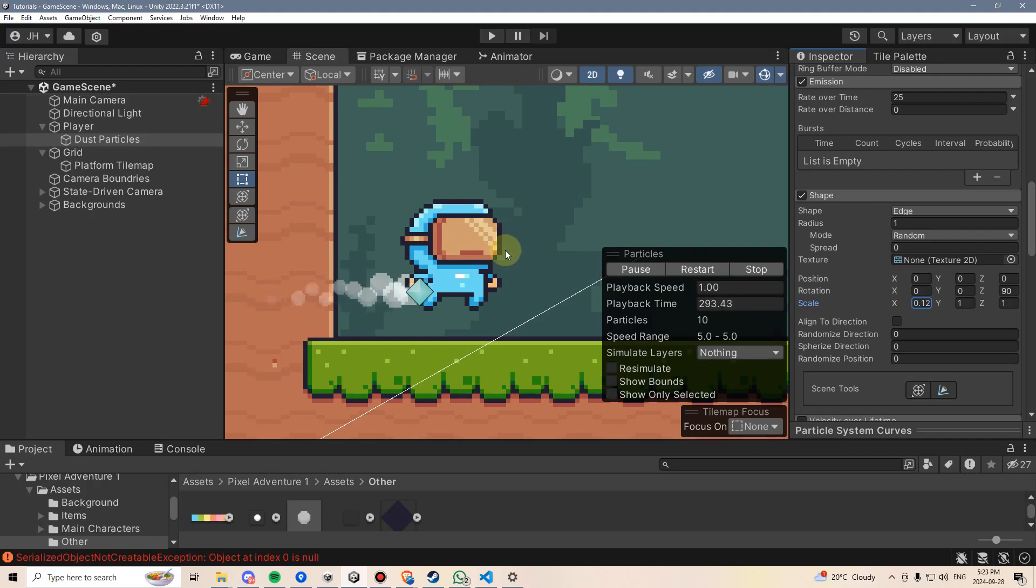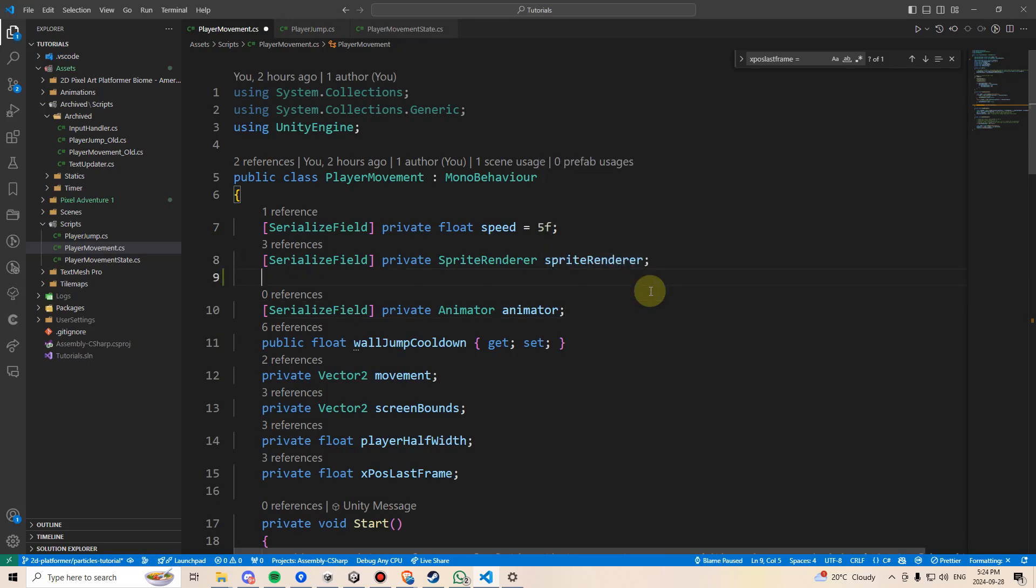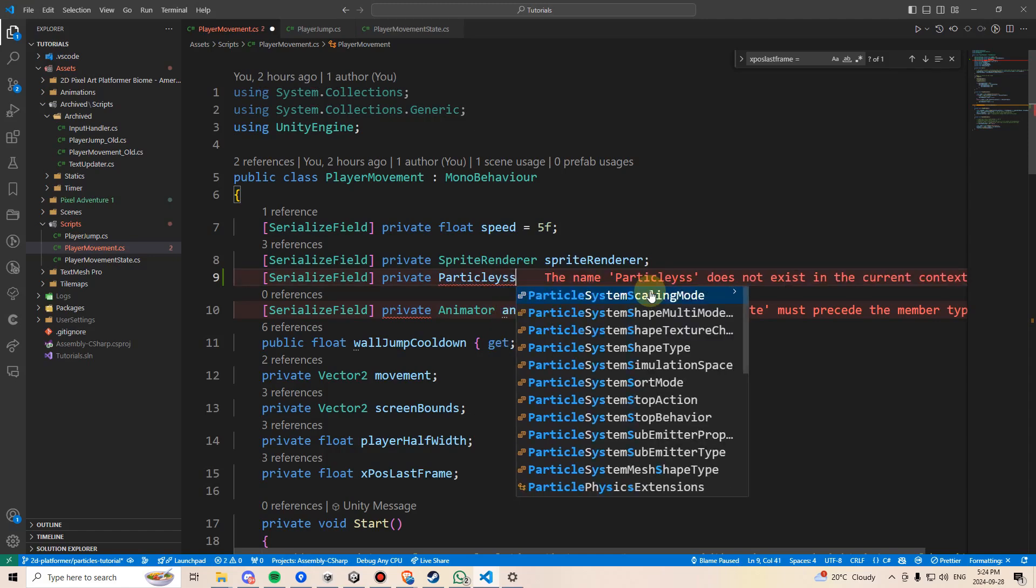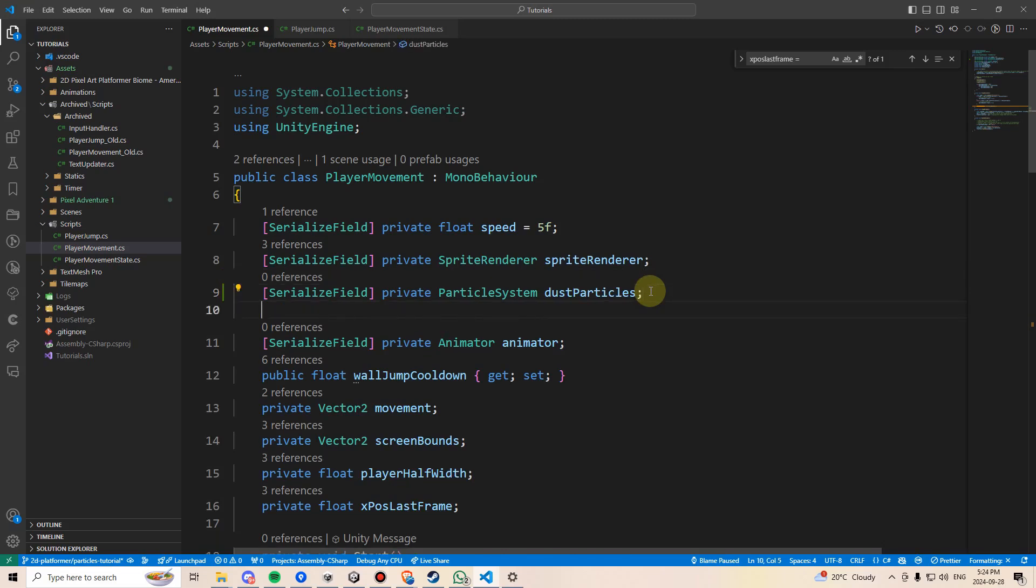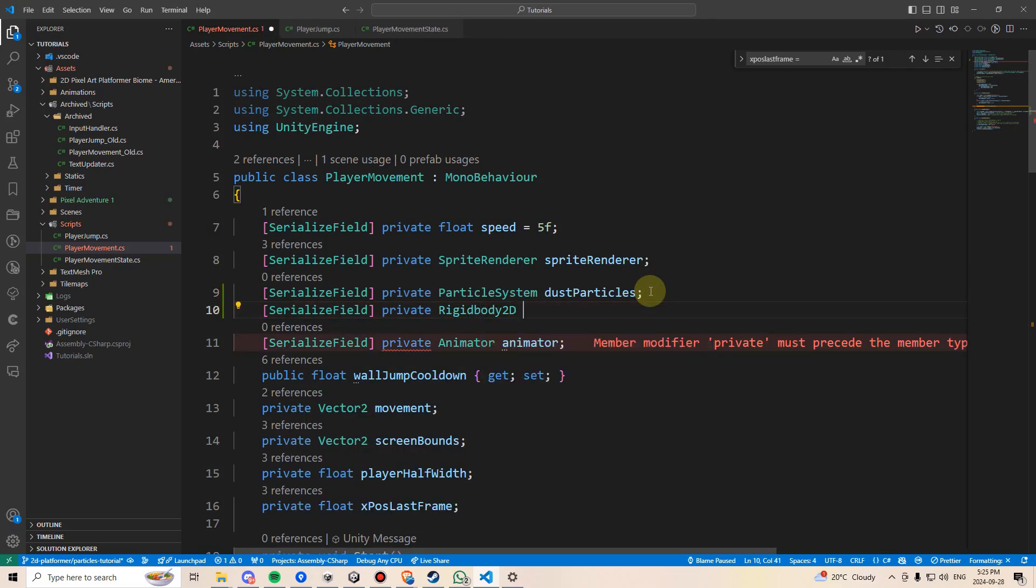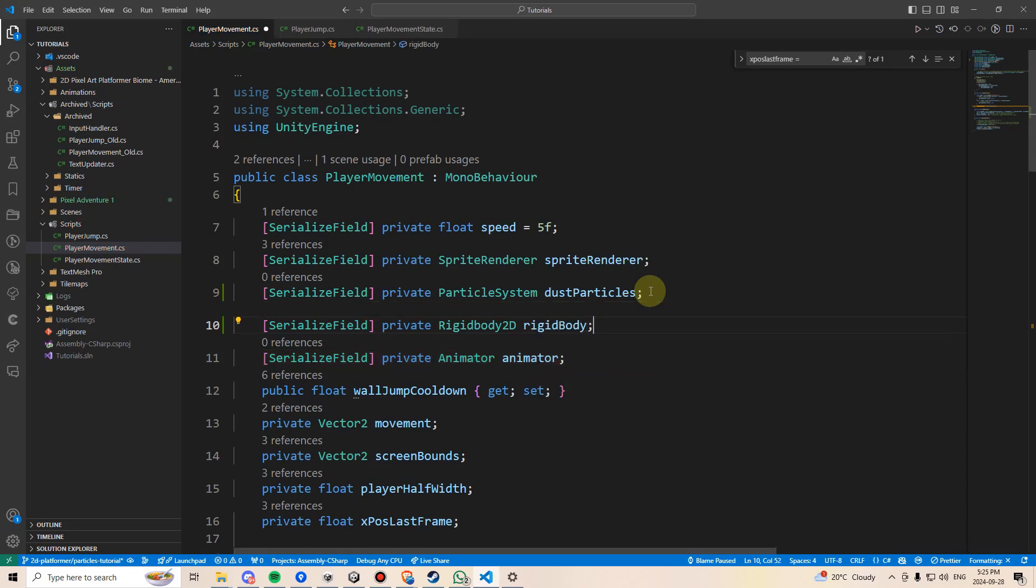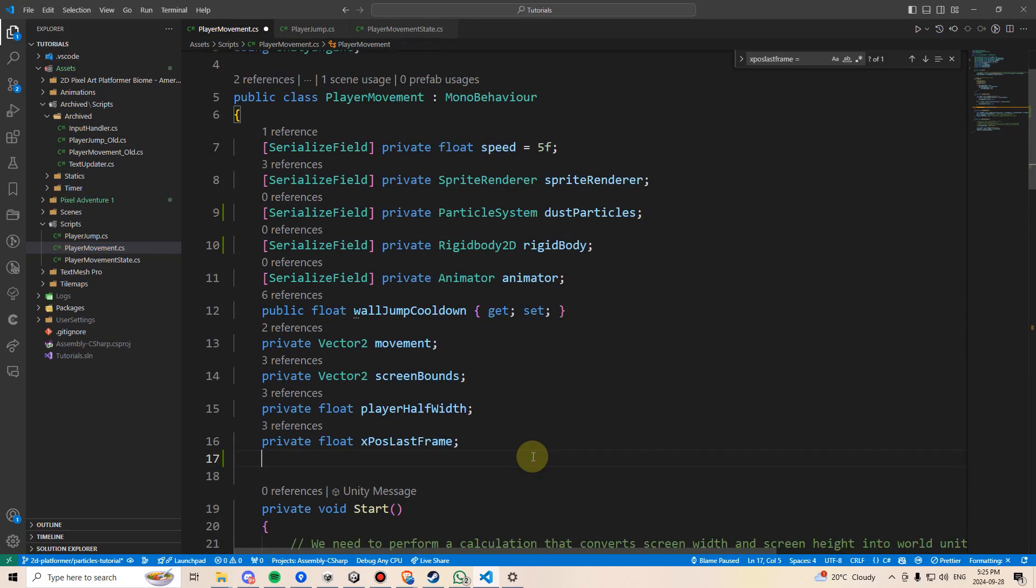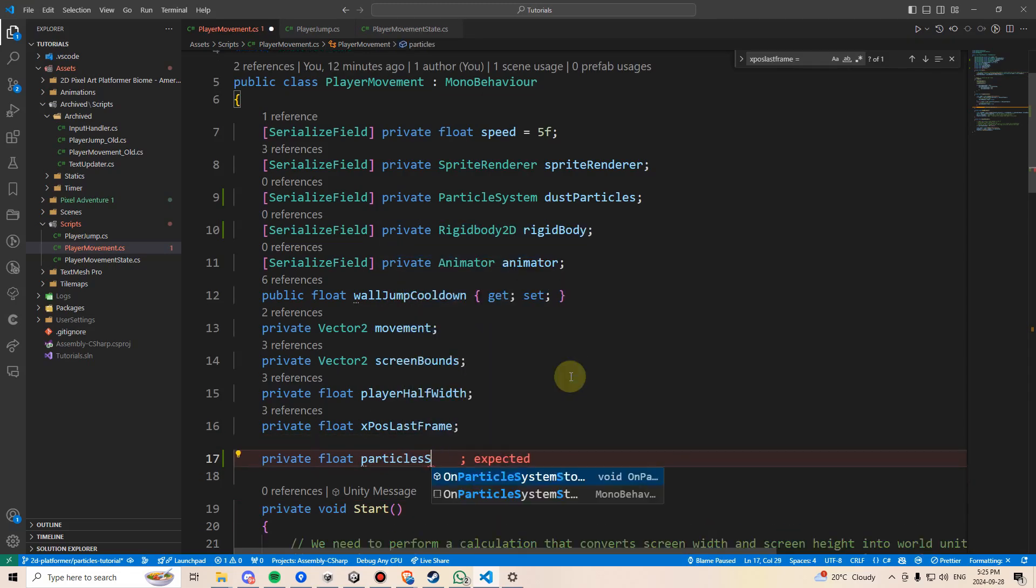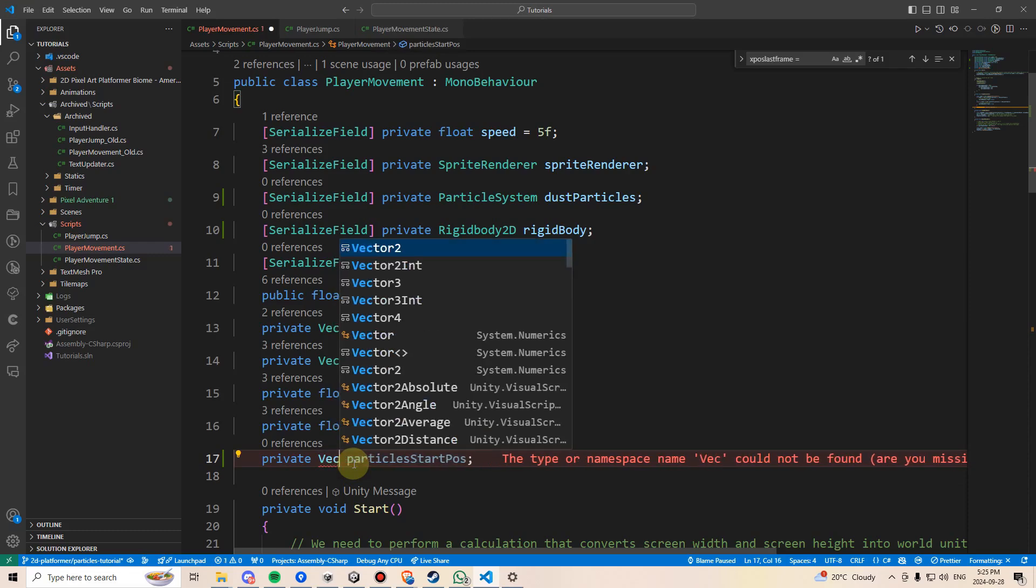Back in the player movement script, we're going to need a couple of new references. So I'm going to make a serialized field, private particle system, and we'll call this dust particles. And then I'm going to need a serialized field, private rigid body 2D, and we'll call this rigid body. Finally, I'm going to make a private vector 2, particles start pause. Excuse me, that should be a private vector 2, not a float.